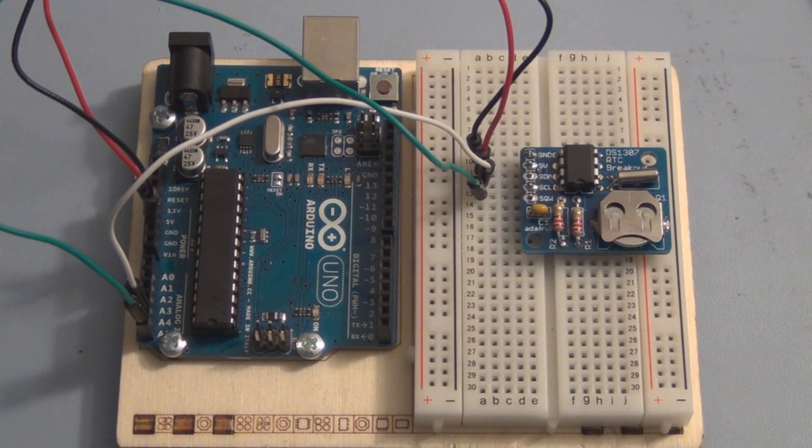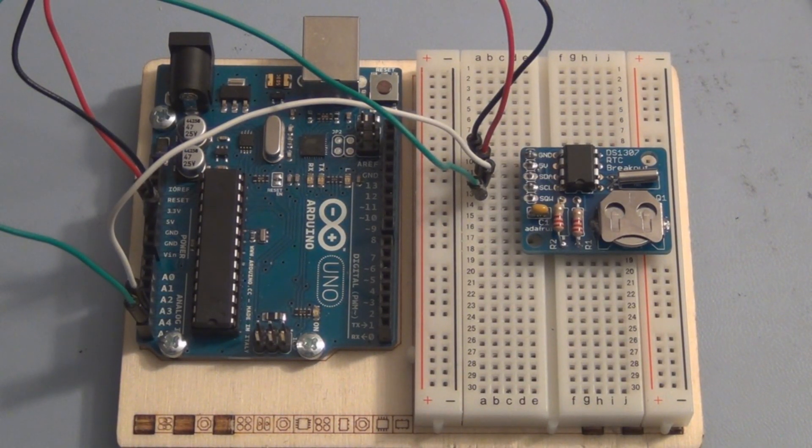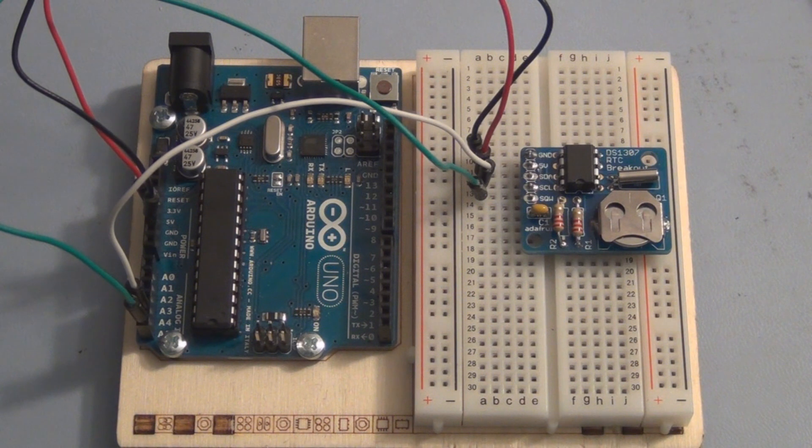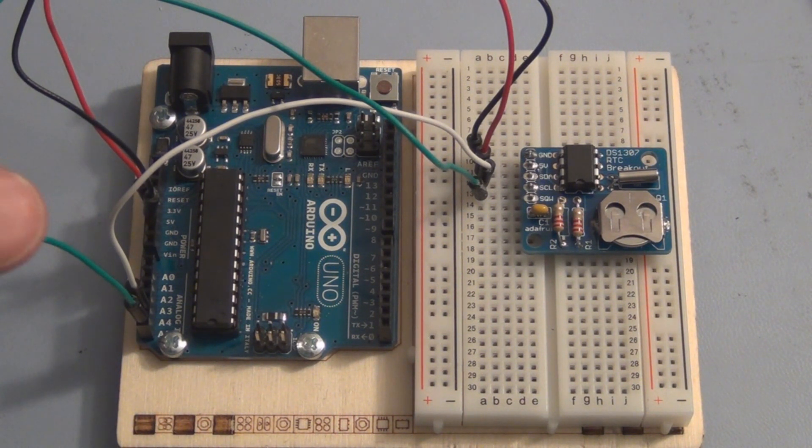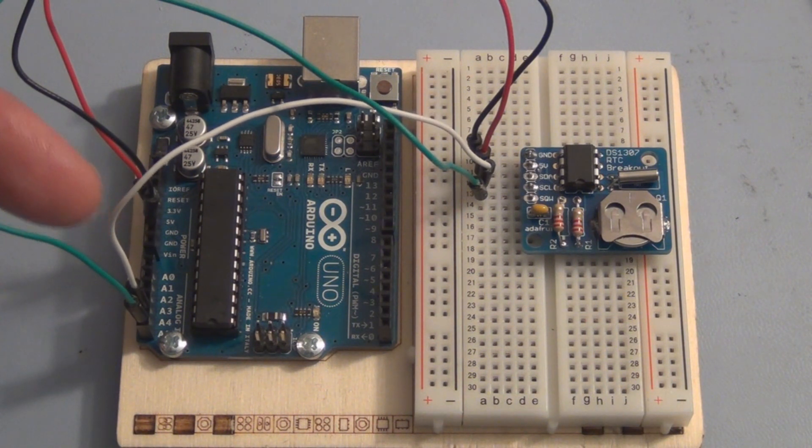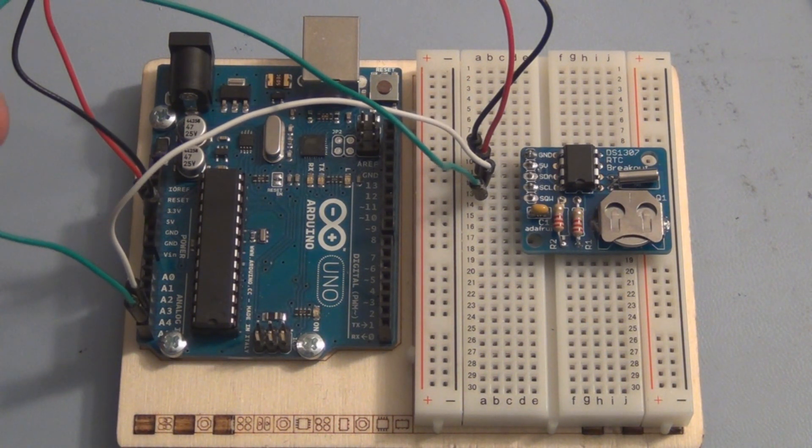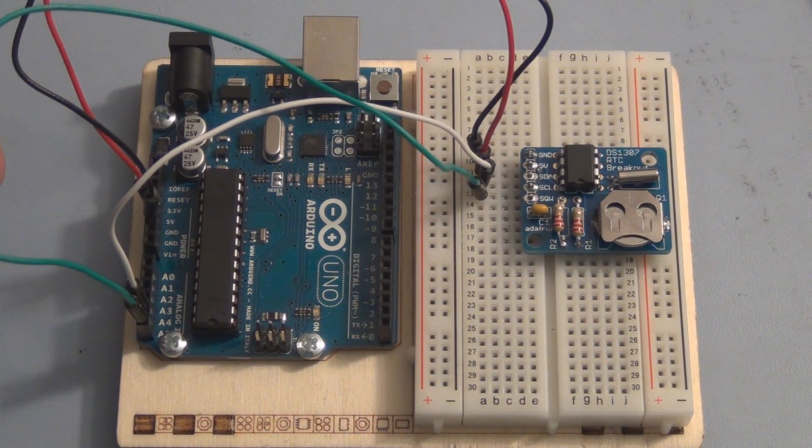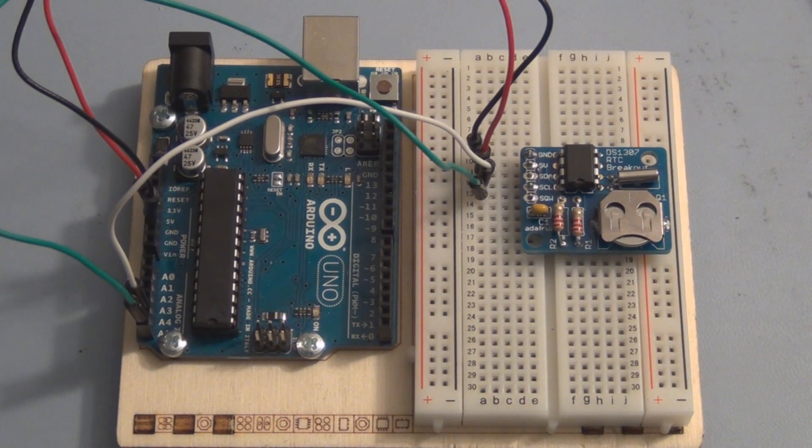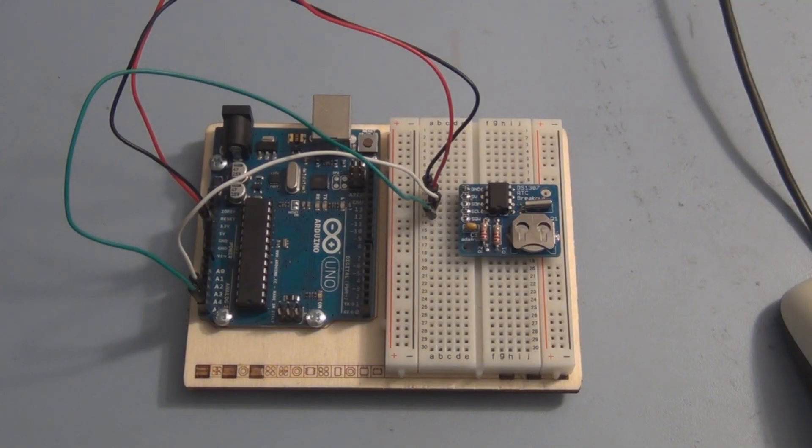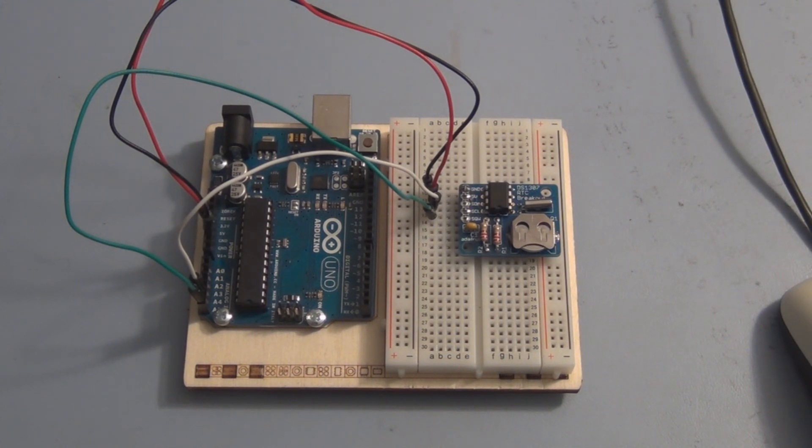I've got the RTC hooked up to the Arduino. There's four wires: you've got plus five volts and ground, and then the white wire here is the data wire that goes to A4 and the green wire is the control going to A5.